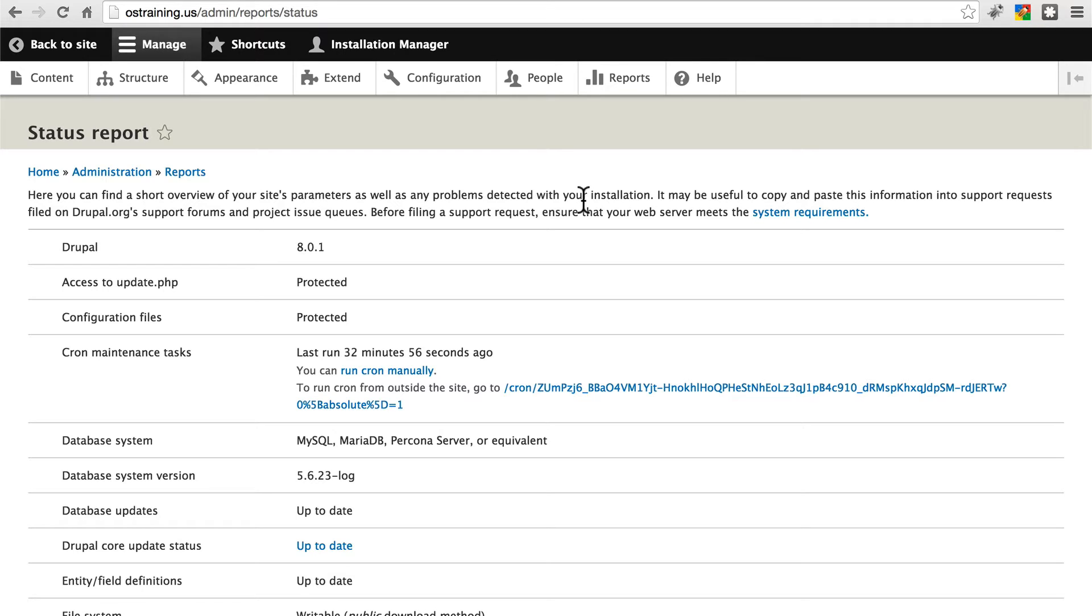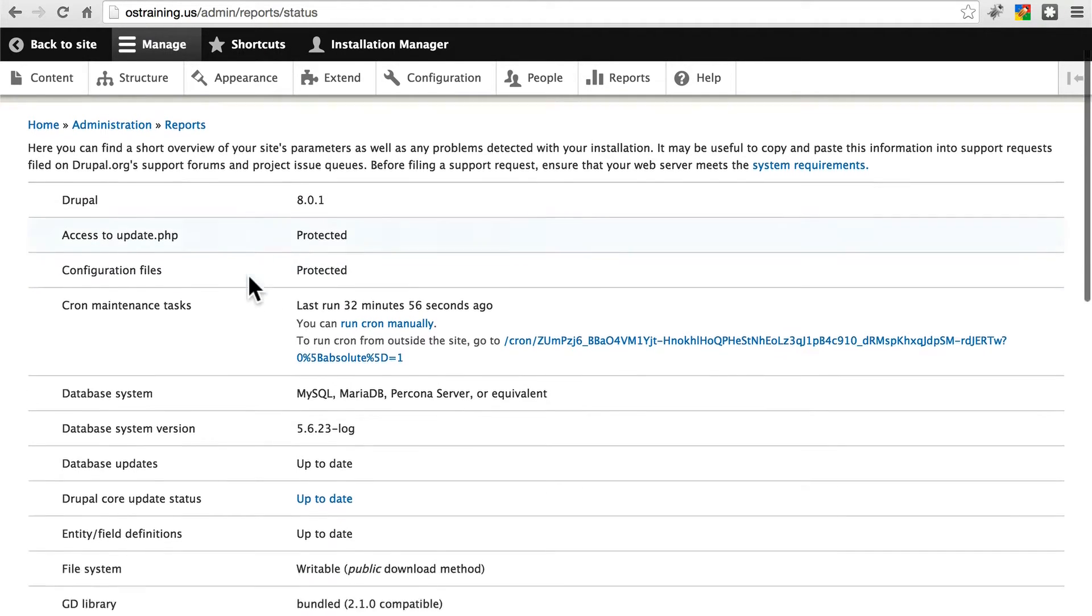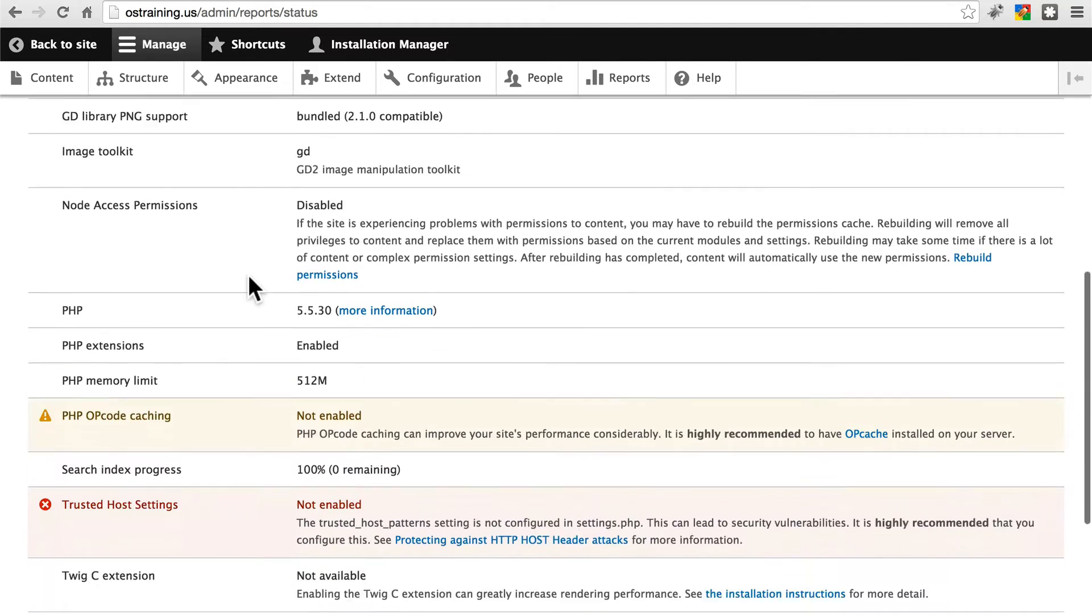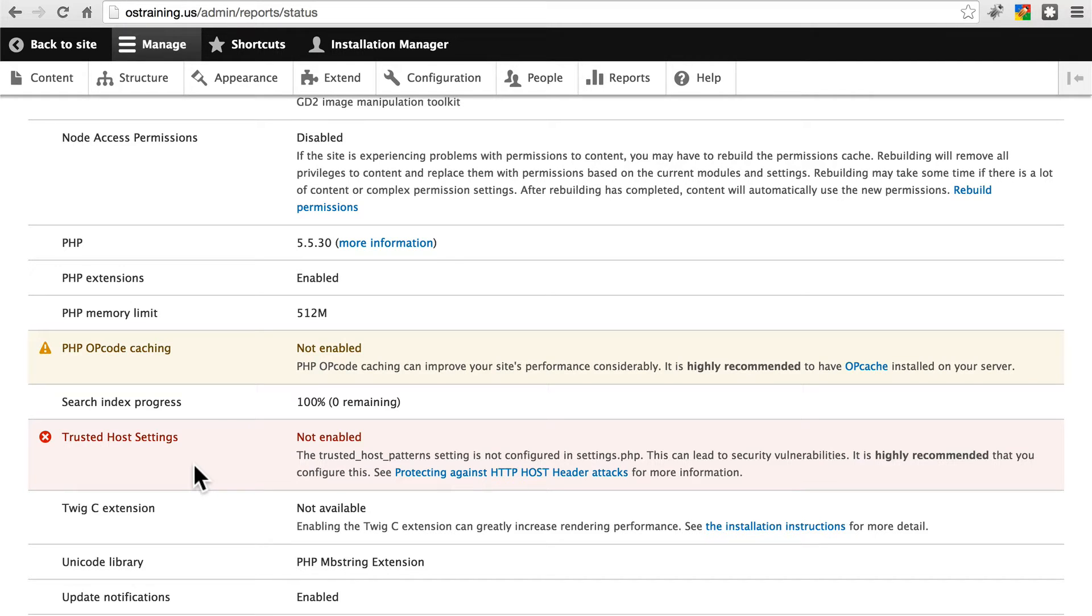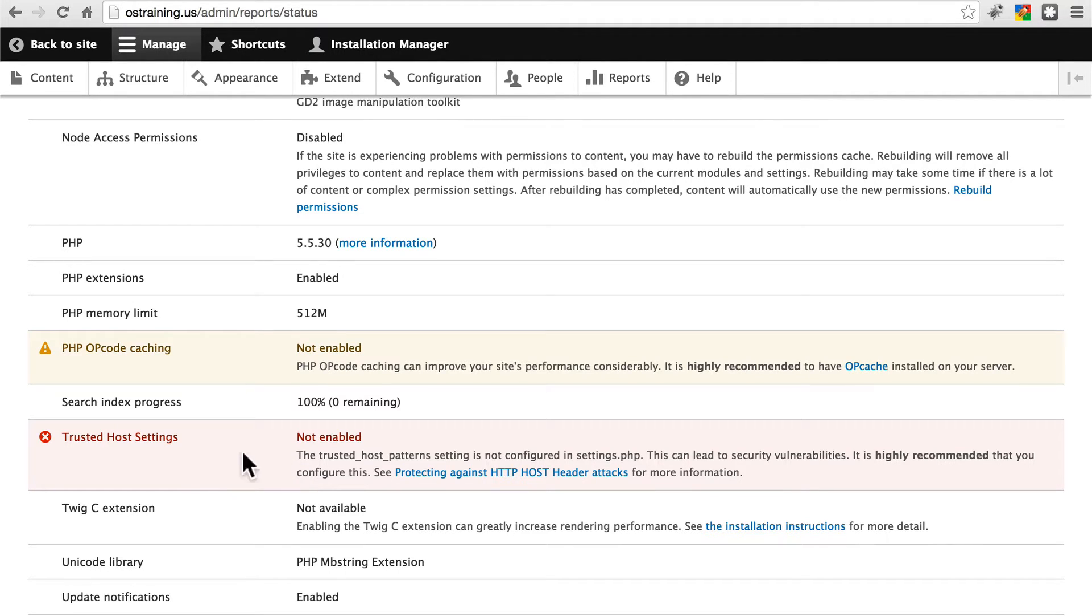One error that, as of the current release of Drupal 8, you'll almost always see here, if you scroll down, is the trusted host settings error. Now you can continue using the site if you see this error, but it's recommended that you take care of this for security reasons. I'll walk you through how to do this because it's not intuitive, though it isn't difficult either.